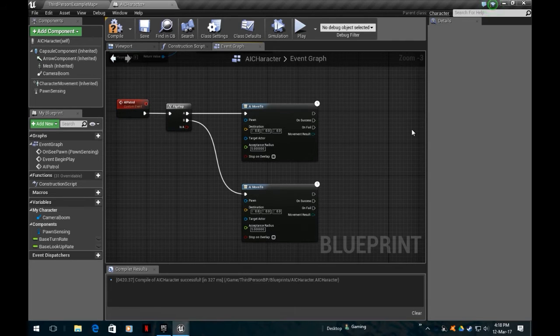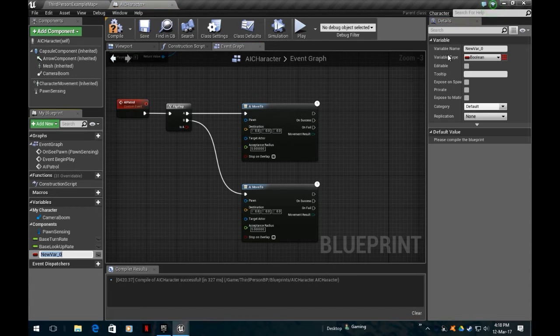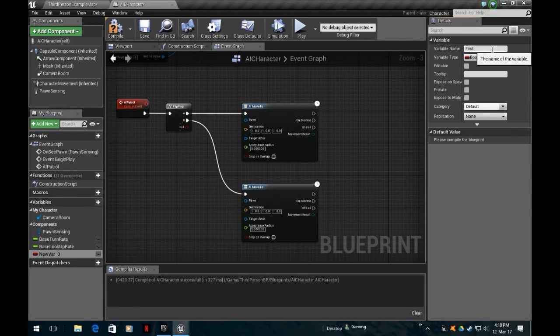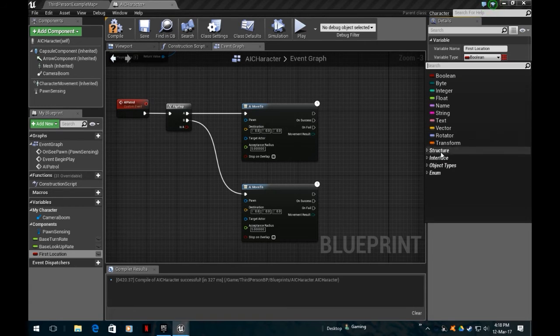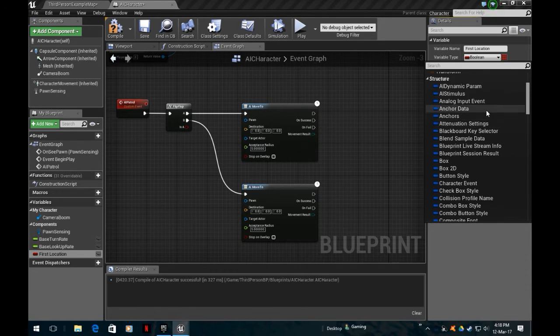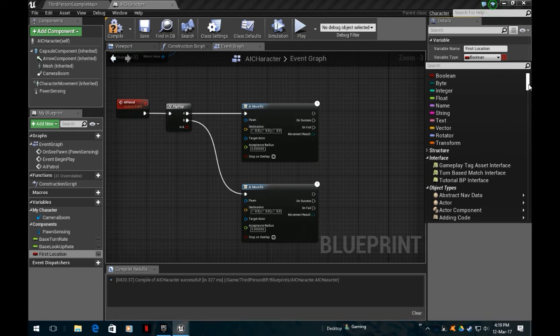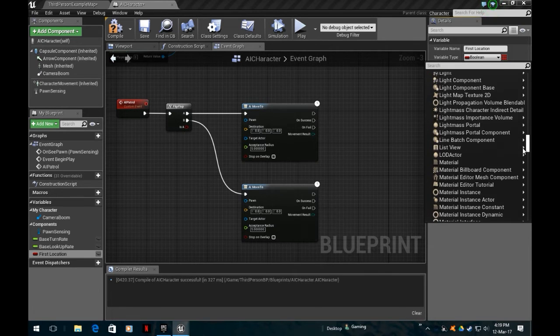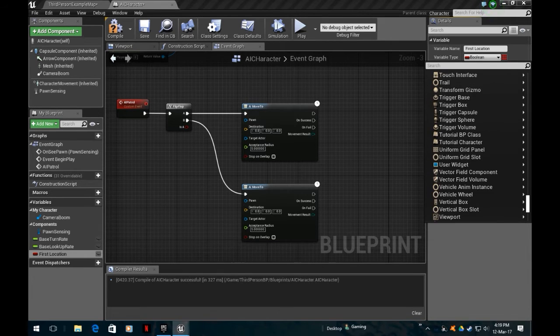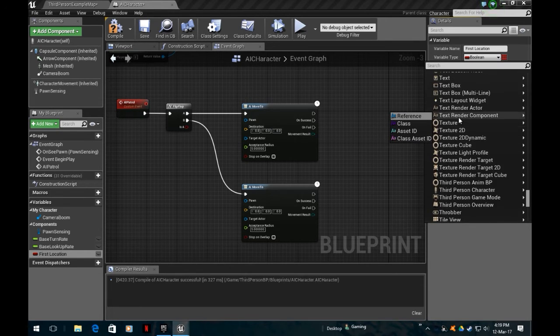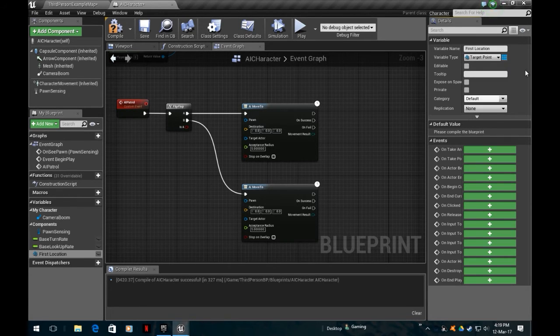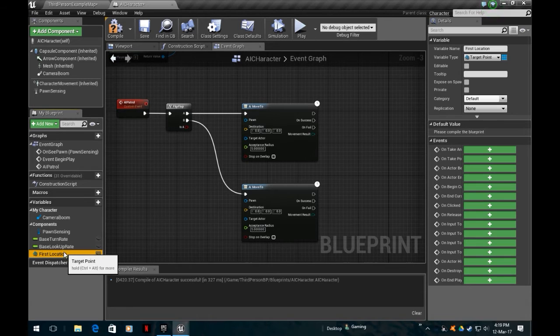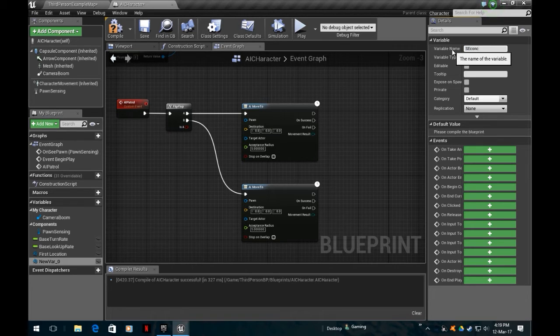Where is he going to move to? He's going to move between these two points. First thing I'm going to do is I need to create some variables. Add a variable and we're going to have a first location. If you scroll down here, we're going to go to a specific type, object type. It's a target point.